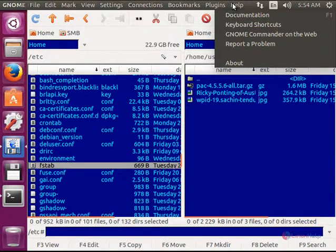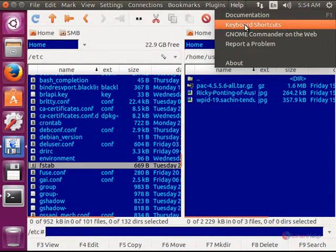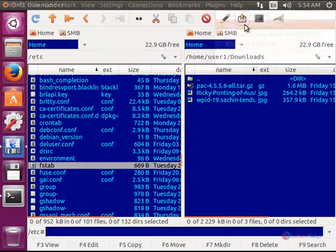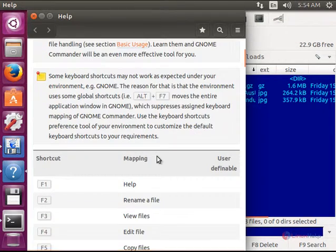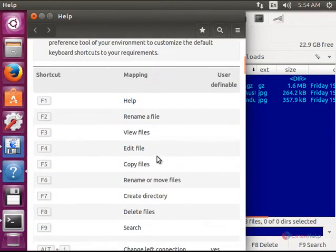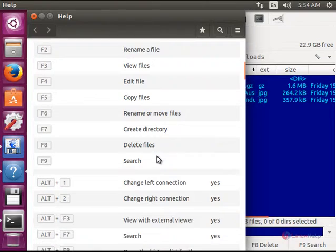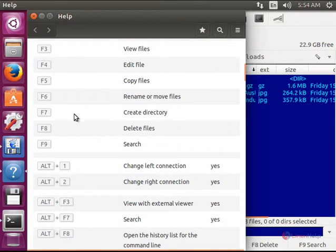And you have the keyboard shortcuts here. Just click keyboard shortcuts to easily access the features in Gnome Commander.